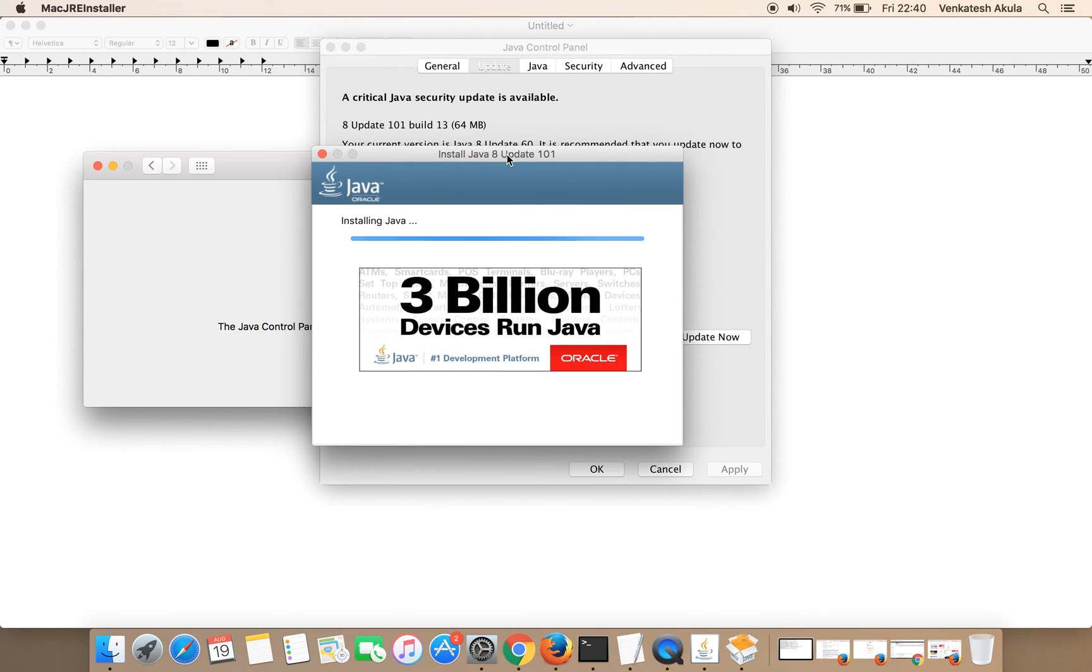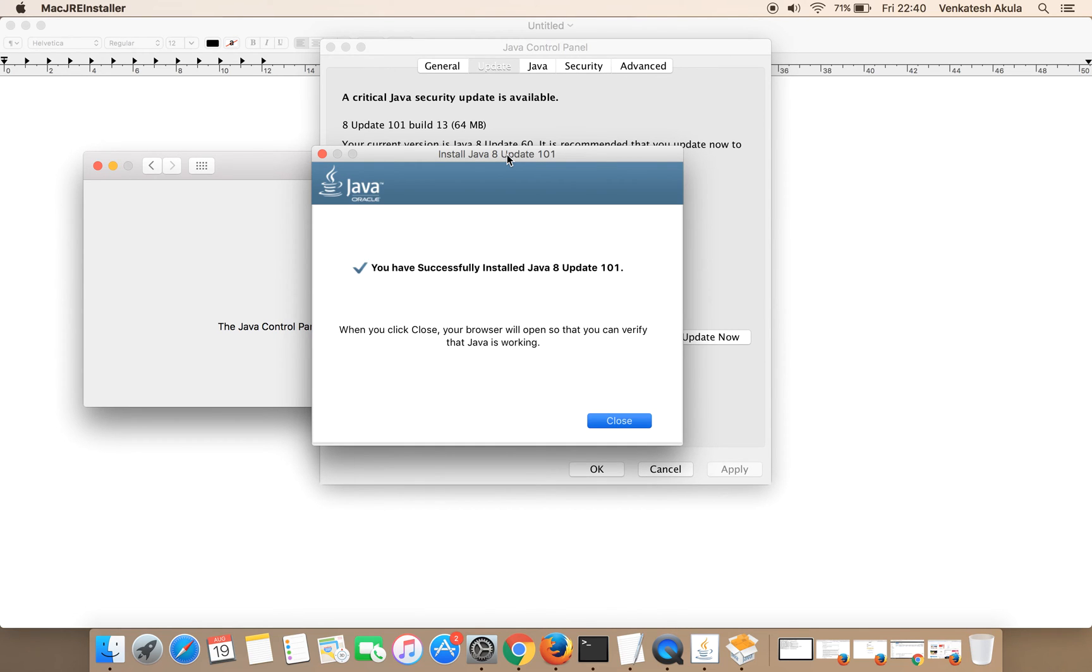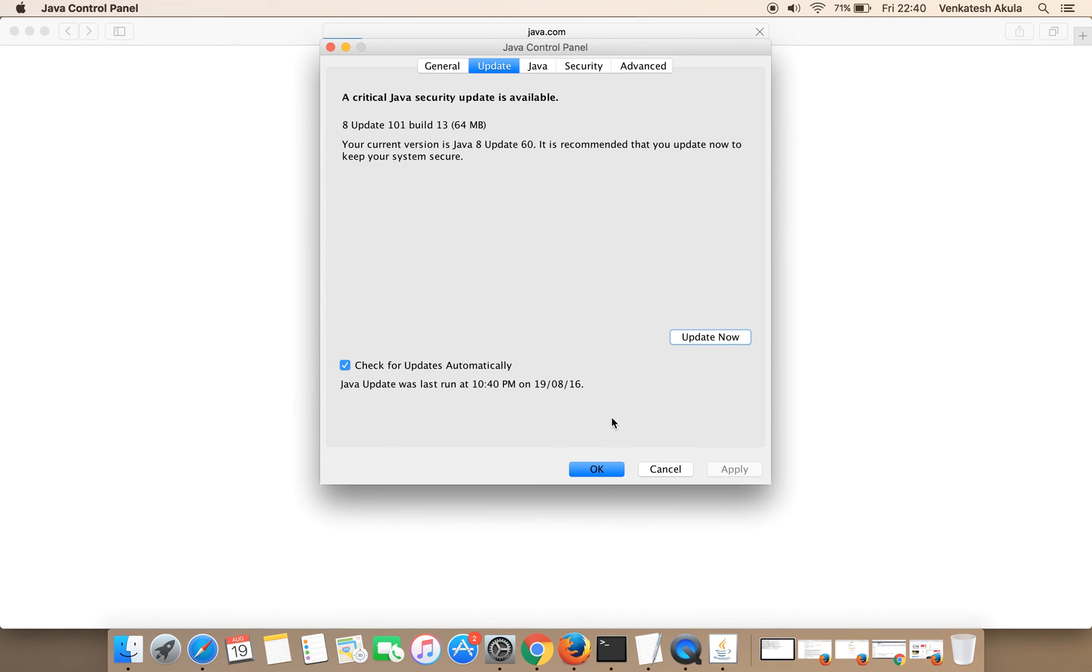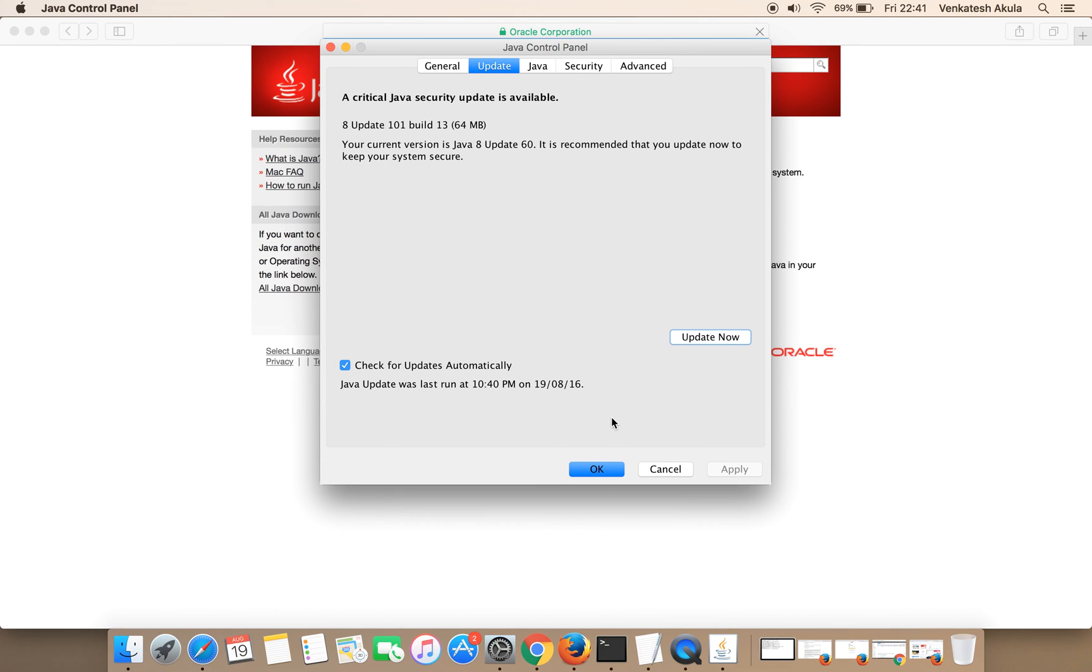The Java installation is in process. Finally, it says you have successfully installed Java 8 Update 101. Click on Close Window.